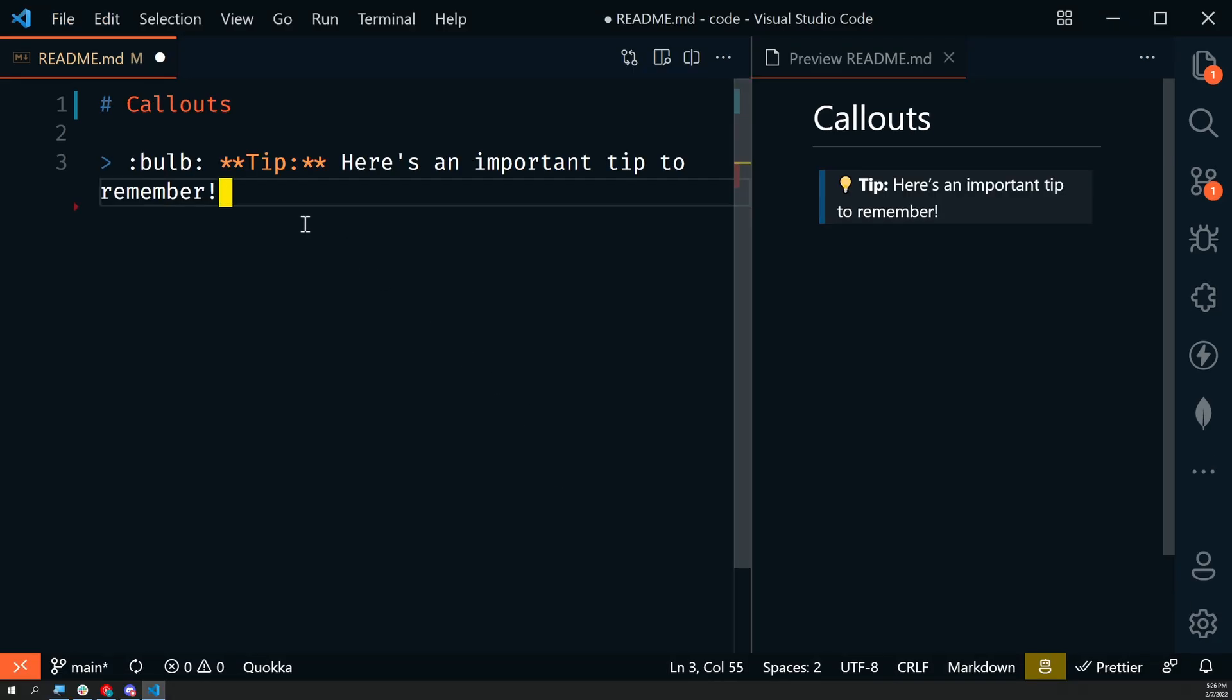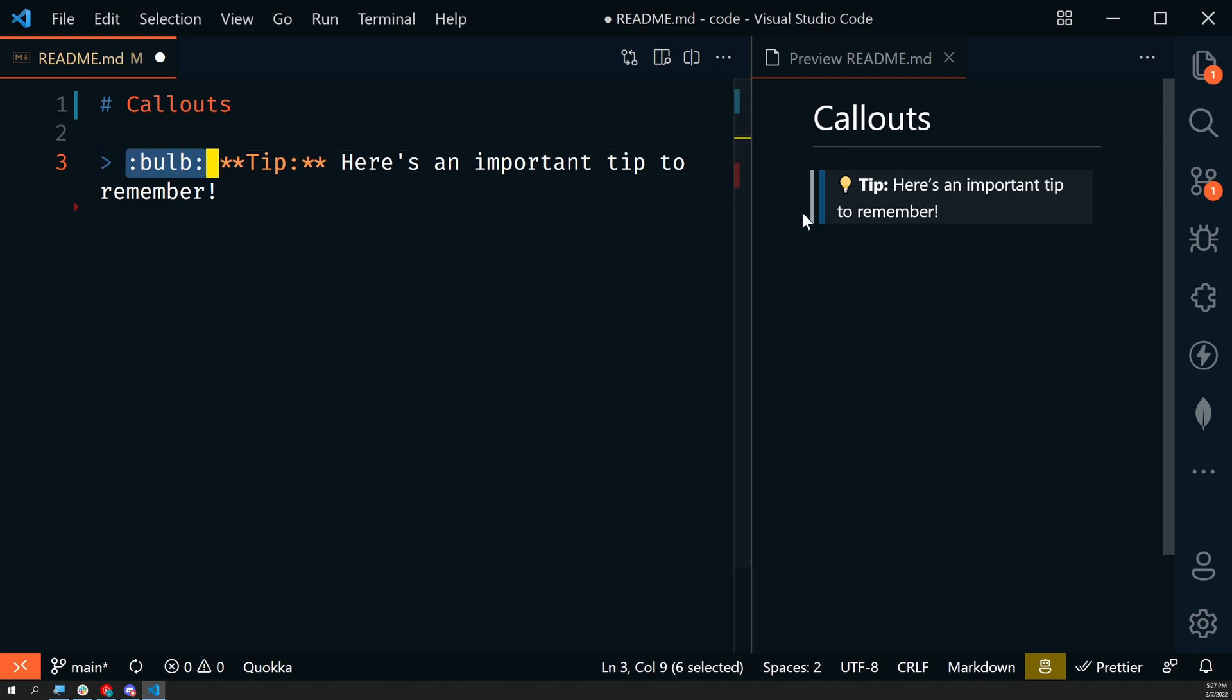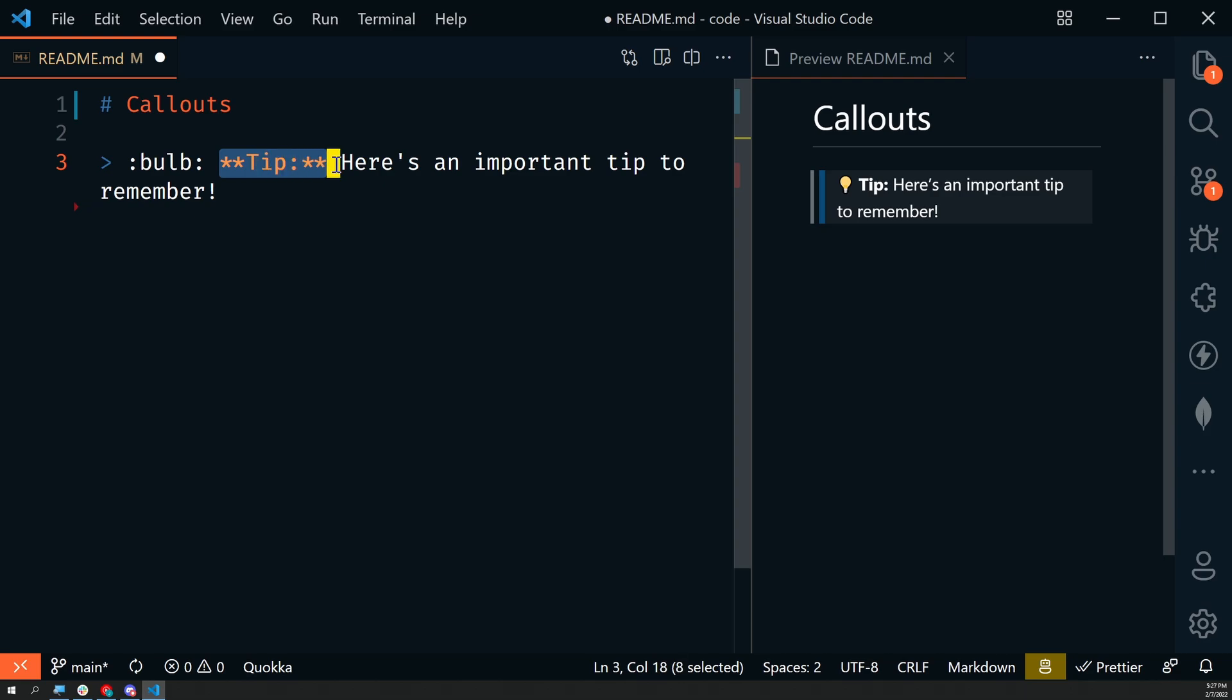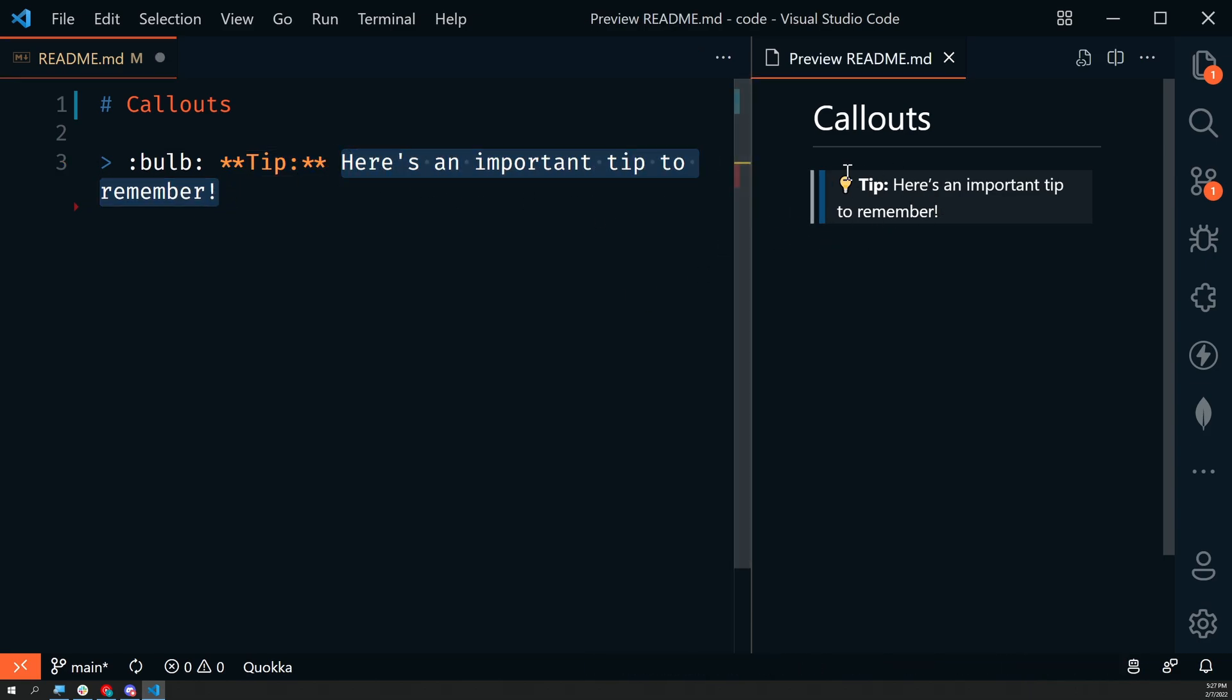Next, we'll look at a callout. This is technically just a block quote. We have a block quote with an emoji that is a light bulb, and then we're going to bold tip. This is an important tip to remember. Just a way to customize the styling of a block quote to make it look like a callout.